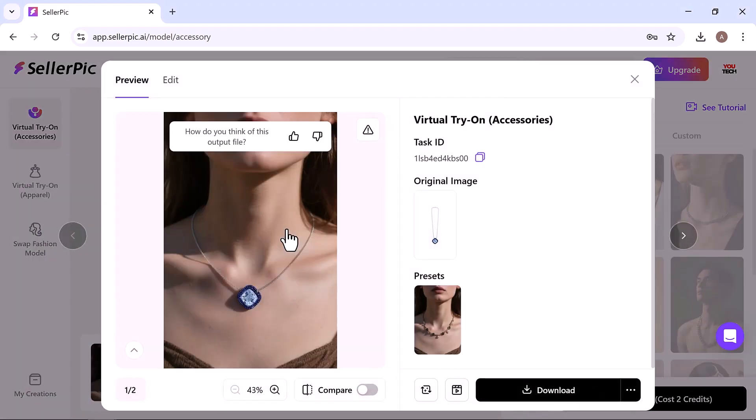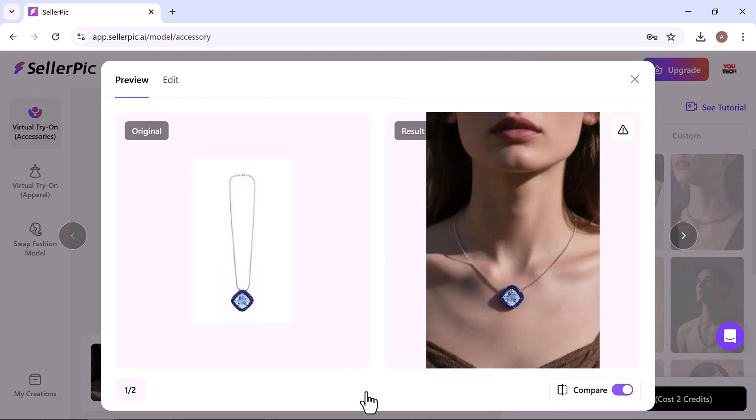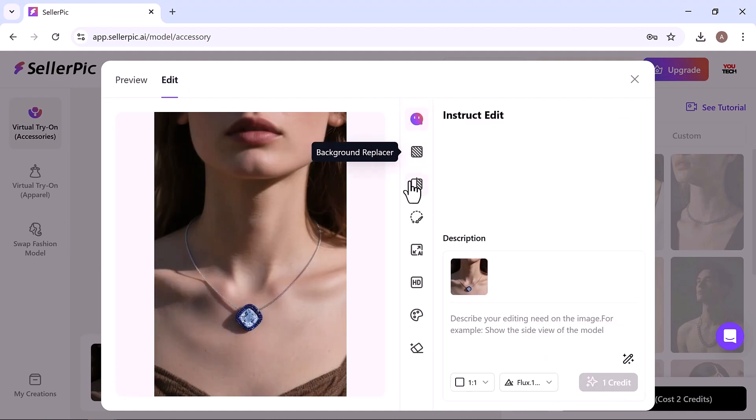Preview your image and see the magic. Compare it with the original and see just how realistic it looks, like a professional photoshoot. You can also make quick edits like background removal or image enhancement.